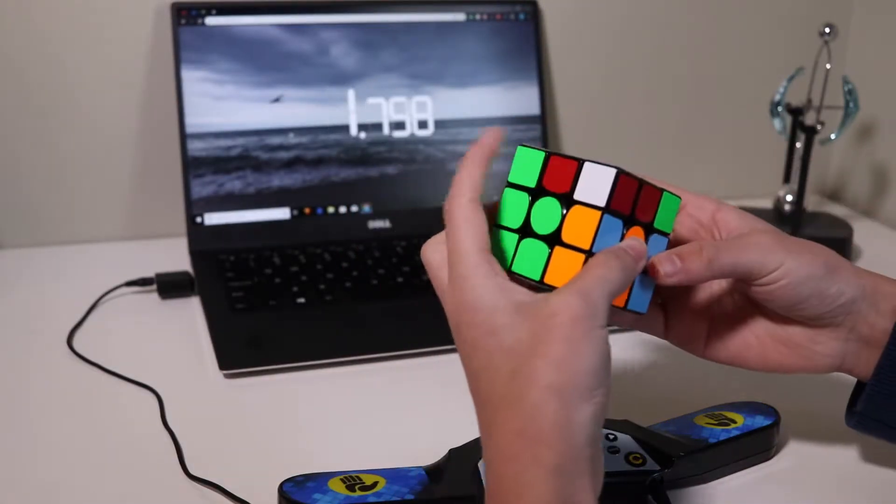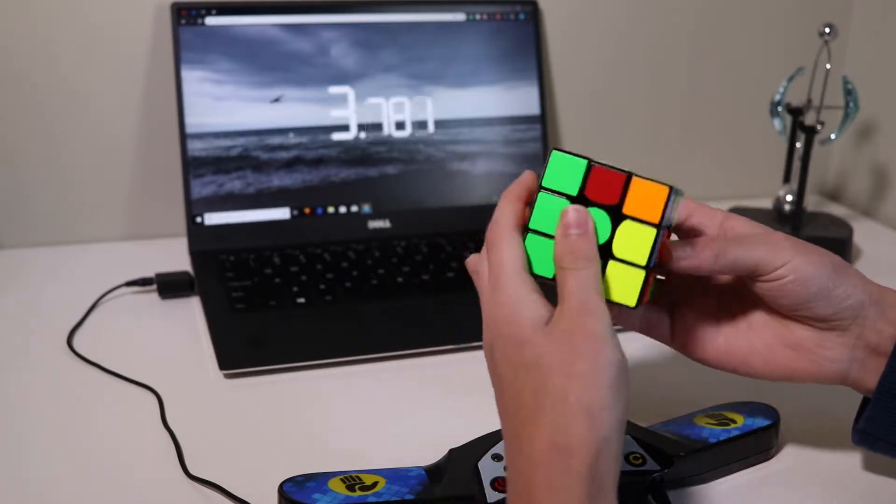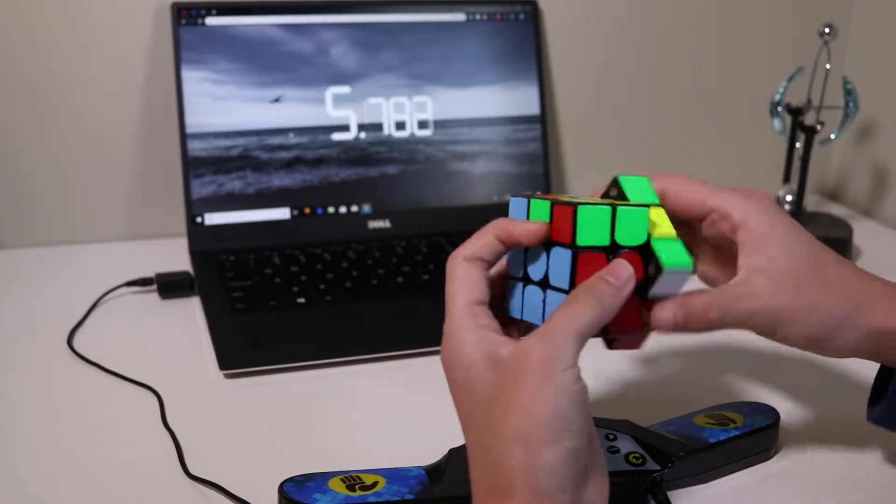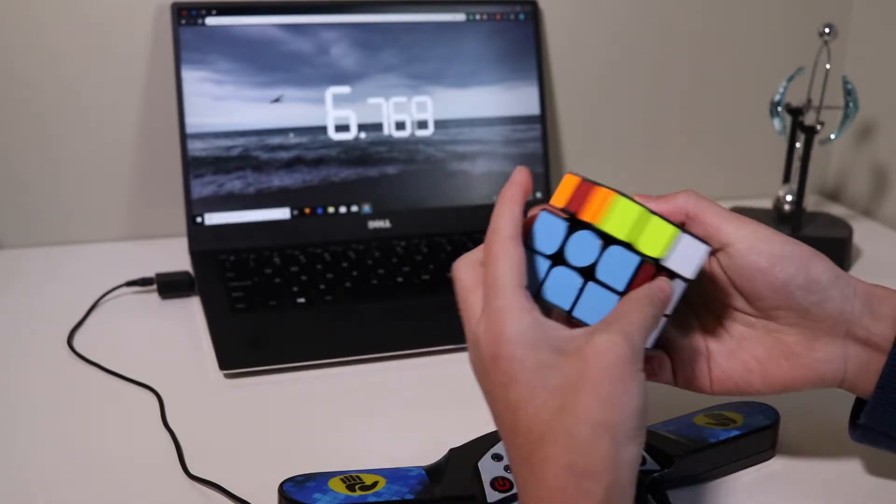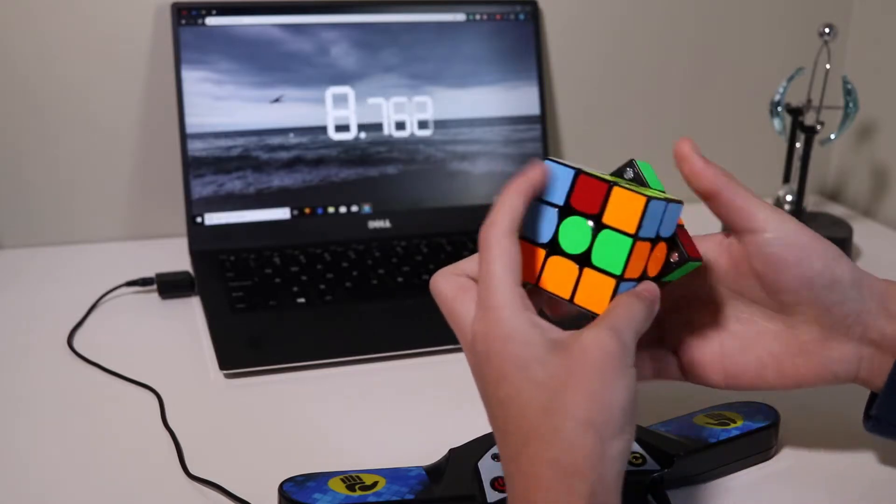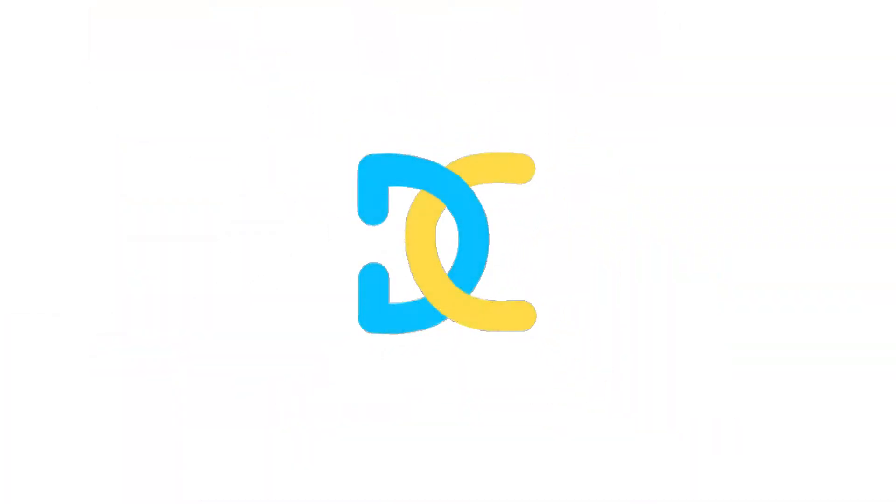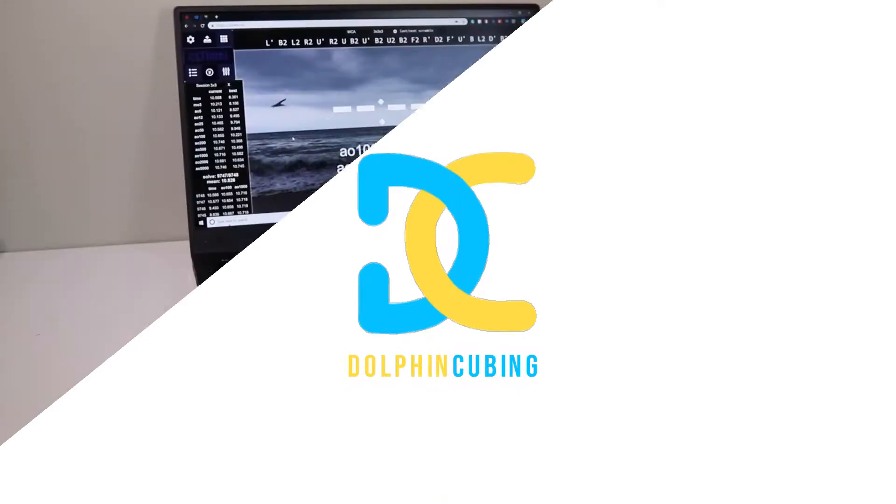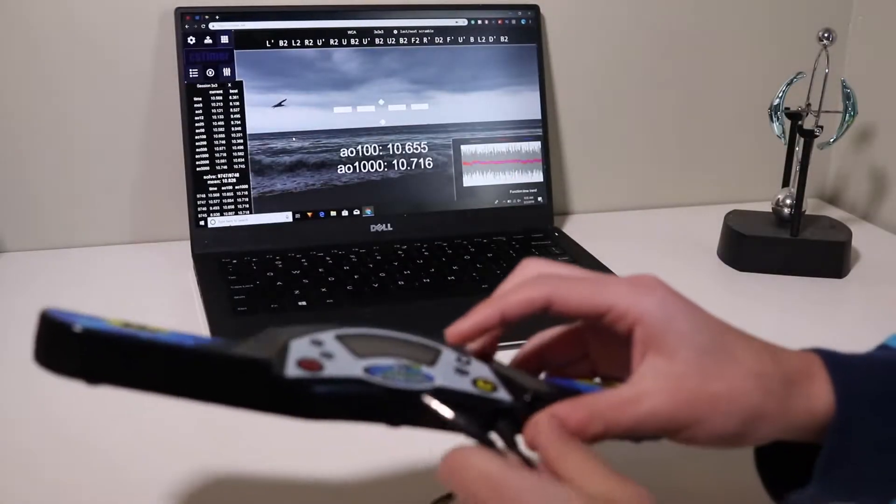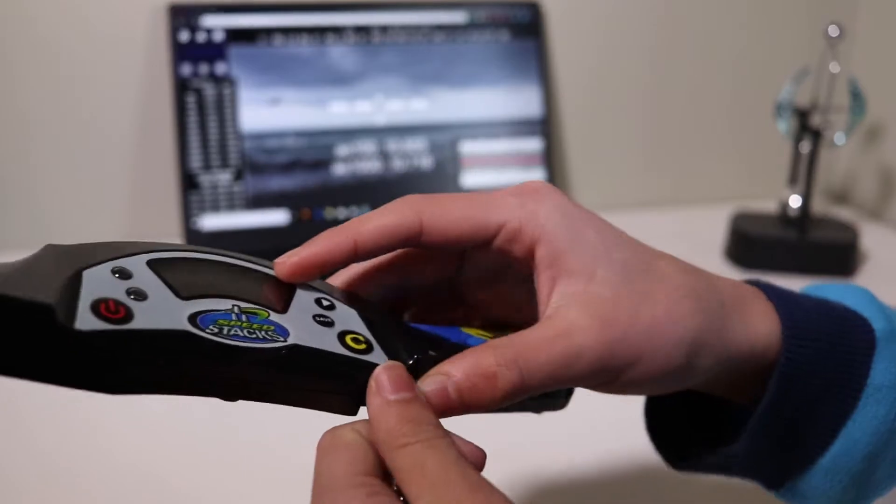Hey guys, what's up? Today we're going to be showing you the easiest way to set up a stack mat with CS timer. Okay, so when you get a stack mat, it usually comes with this little cable here.